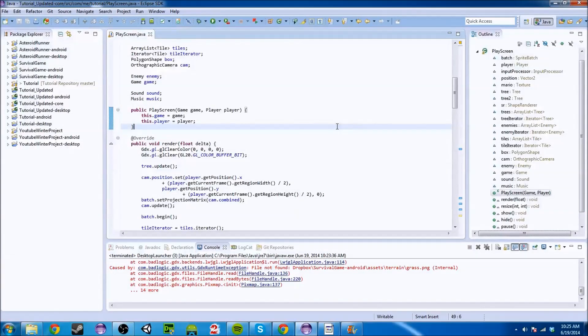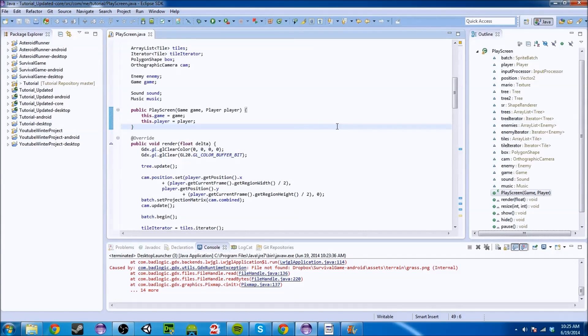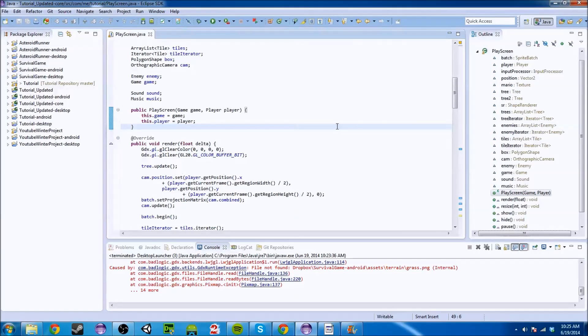What's up YouTube, my name is TheLazyTryhard and today we are going to be continuing our LibGDX tutorial series.